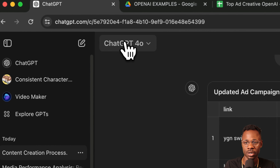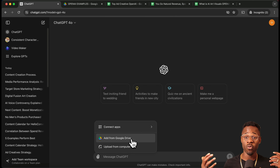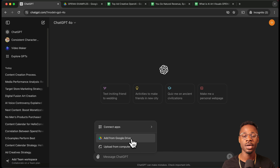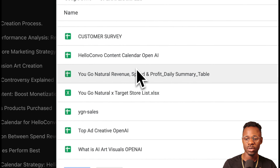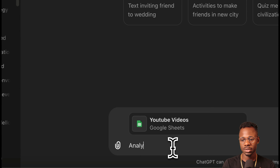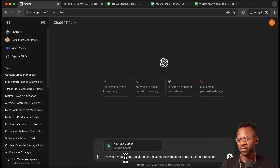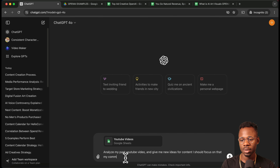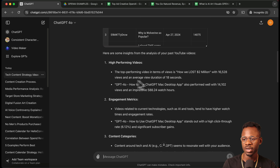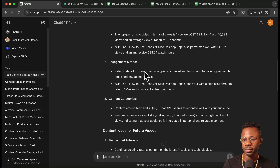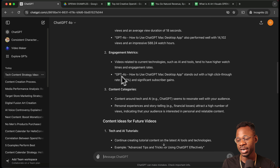The last example is for YouTubers or content creators. I want to look at the performance of my YouTube channel content and see what ChatGPT thinks I should create next. We go back into the Drive, add the YouTube Videos spreadsheet, and say: 'Analyze my past YouTube videos and give me new ideas for content my community will want to see.' It does some analysis, identifying top performing videos and engagement metrics — AI tools videos have a high click-through rate.